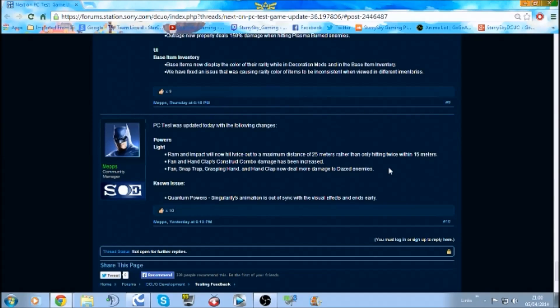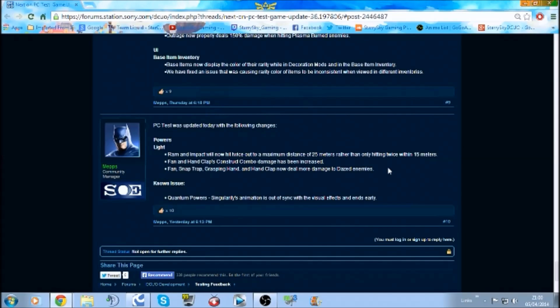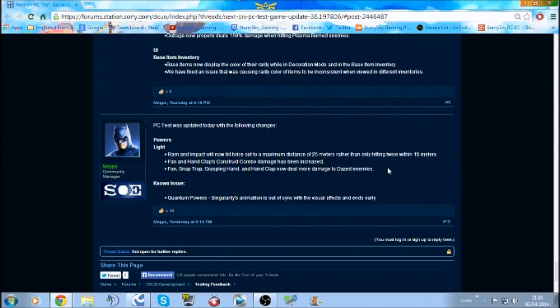Fan, Snap Trap, Grasp in Hand, and Hand Clap now deal more damage to dazed enemies. So this is nice, they're actually giving the power interaction overall a better boost to Hardline itself.